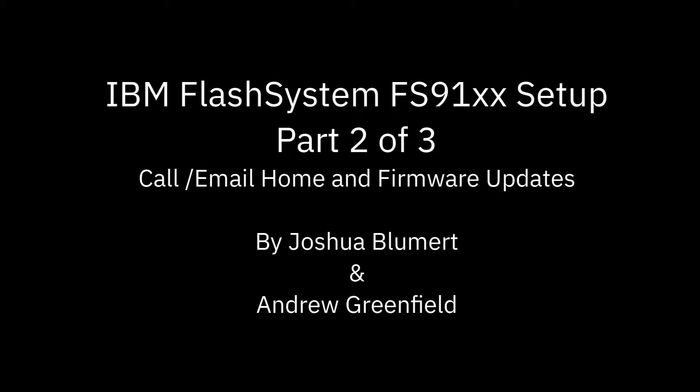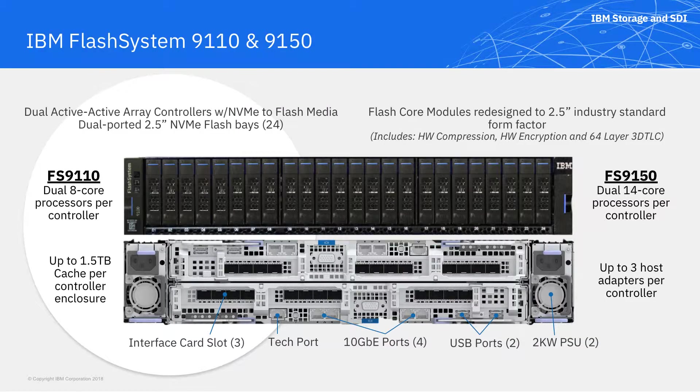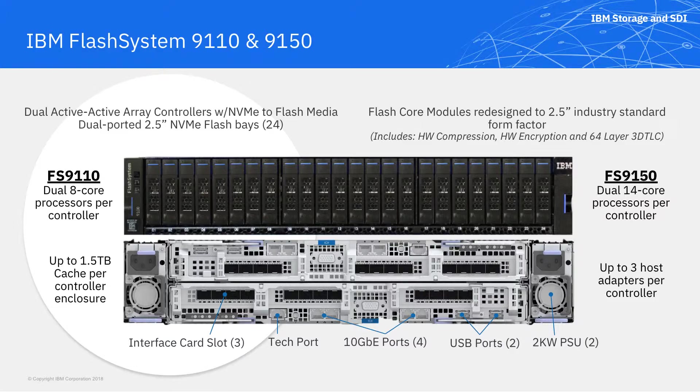Let's continue the setup of the Flash System 9150 here in the lab in Littleton, Massachusetts. Here's Joshua Bloomer to finish up the rest of it.